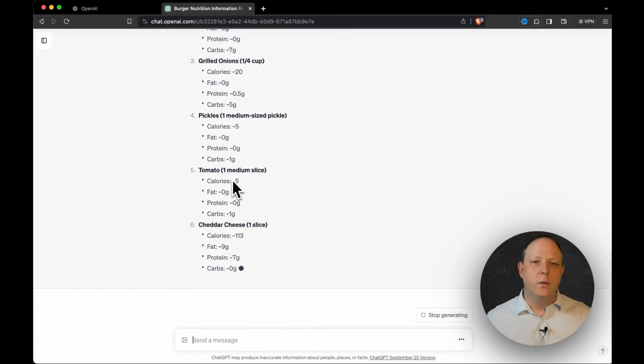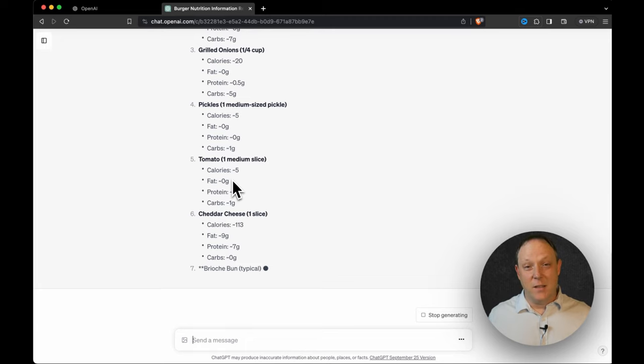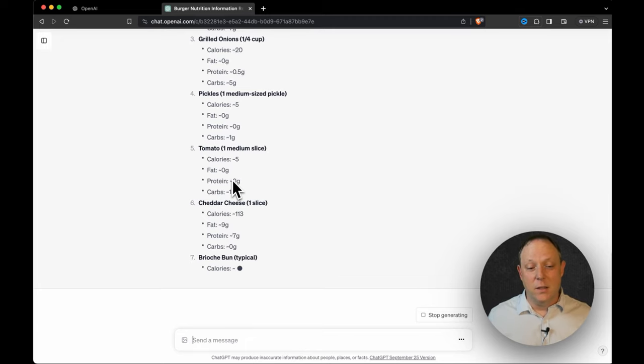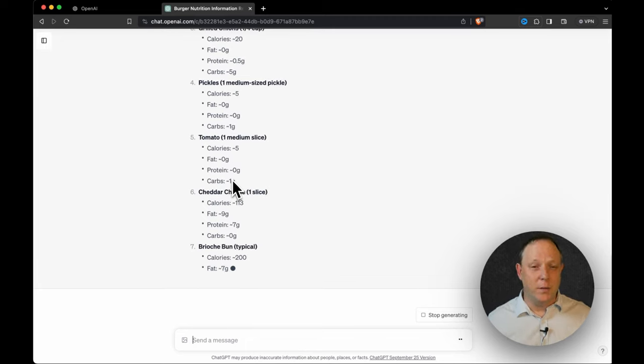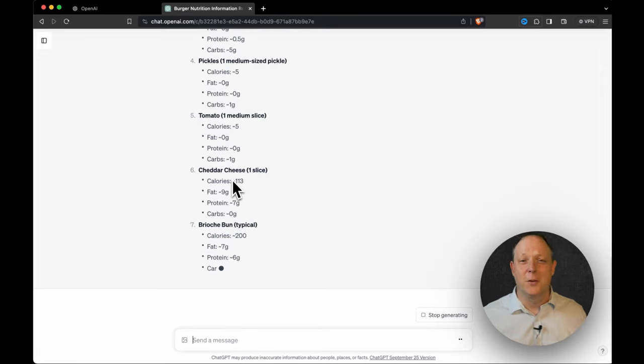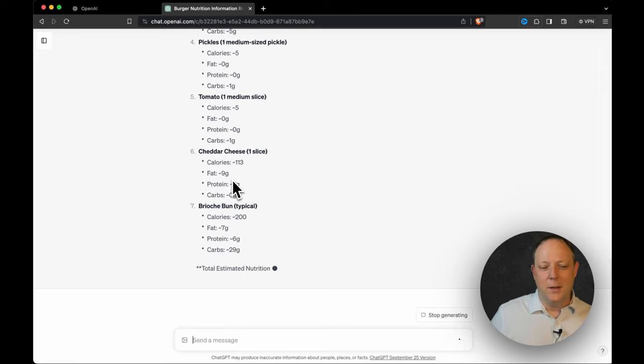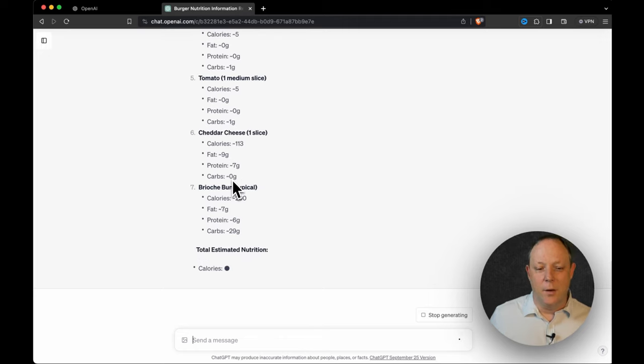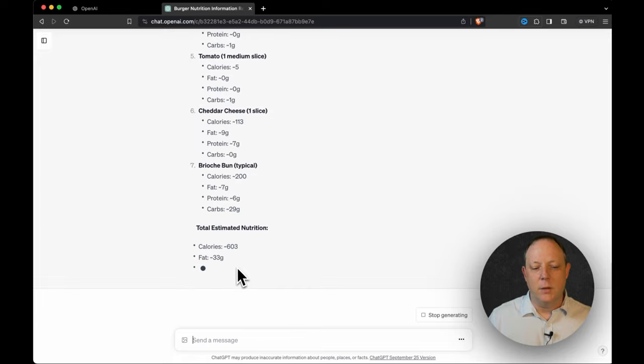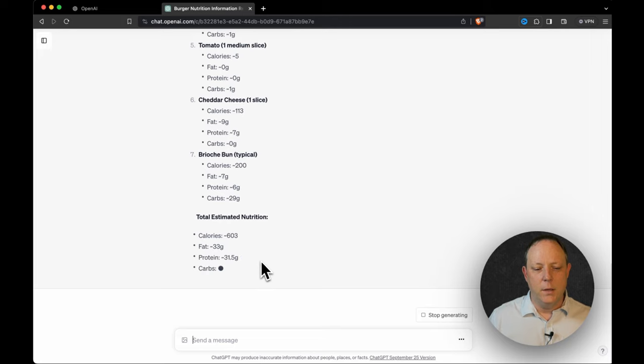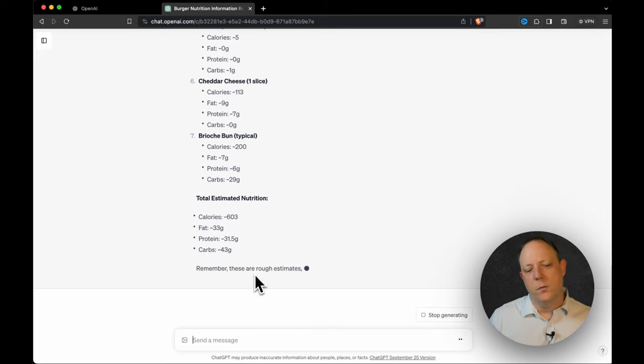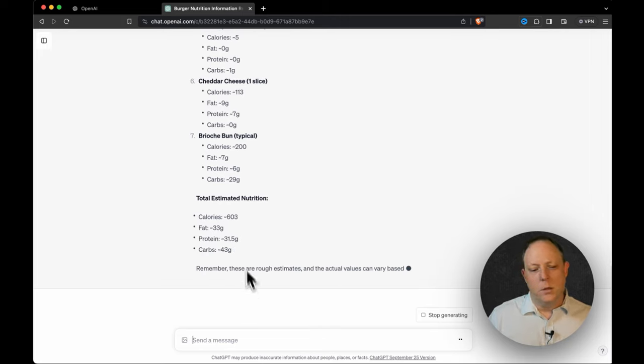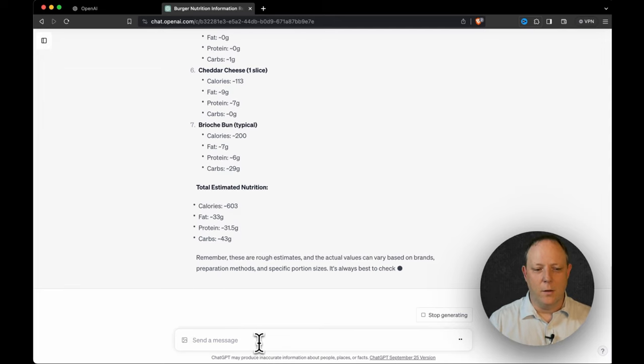Cheddar cheese. Now look, you'll notice GPT-4 is not fast. That's just the thing right now. There's not much we can do about that. So you don't want to do this if you're in a hurry at the traffic light, but at the same time it is pretty thorough. So now what we've got is the estimated nutrition: calories 603, fat 33, protein 31.5, and carbs are 43 grams.